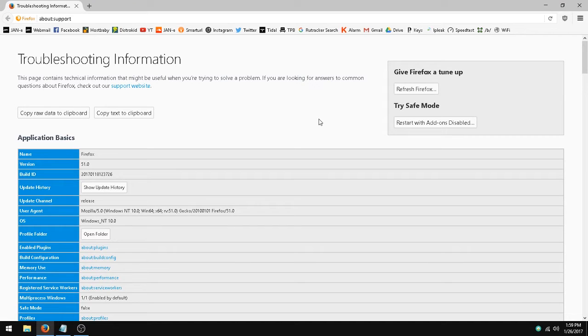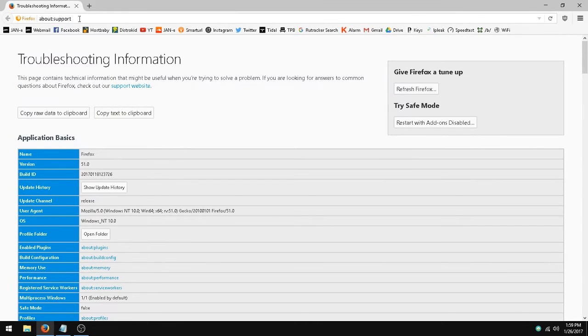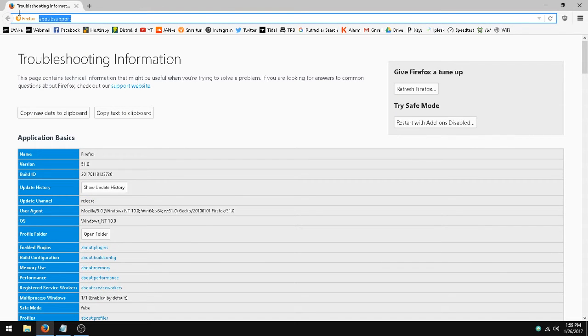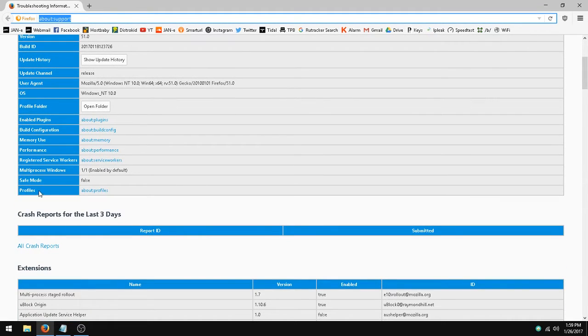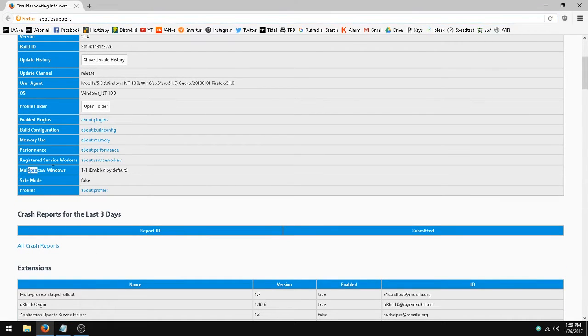In this video, I'm going to show you how to enable multi-process E10s in Firefox. First thing you need to do is go to about:support, scroll down until you see multi-process windows.